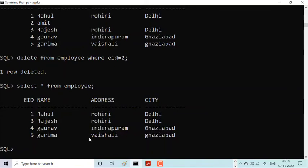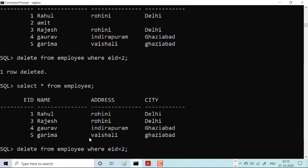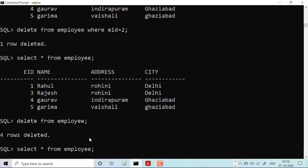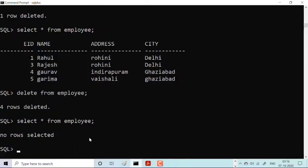What if I want to delete all the employees? Simply I'll use DELETE FROM EMPLOY. Four rows deleted. Have you seen this? Four rows deleted.